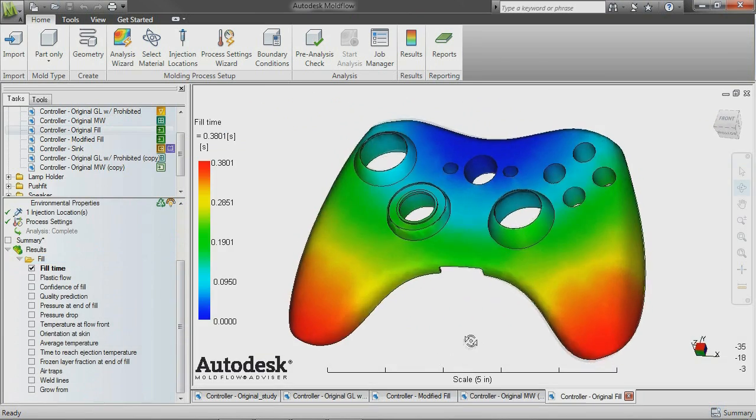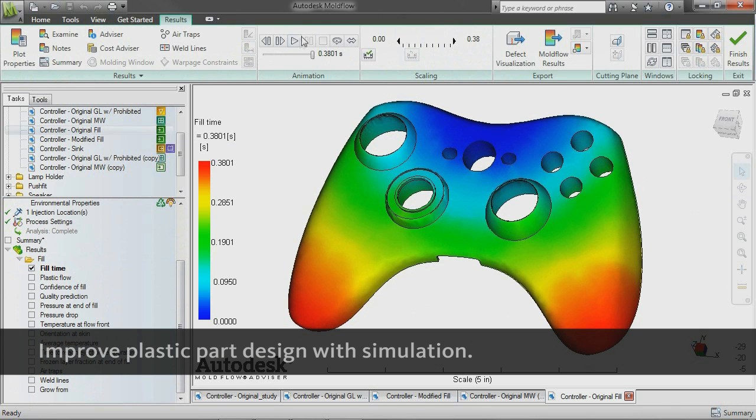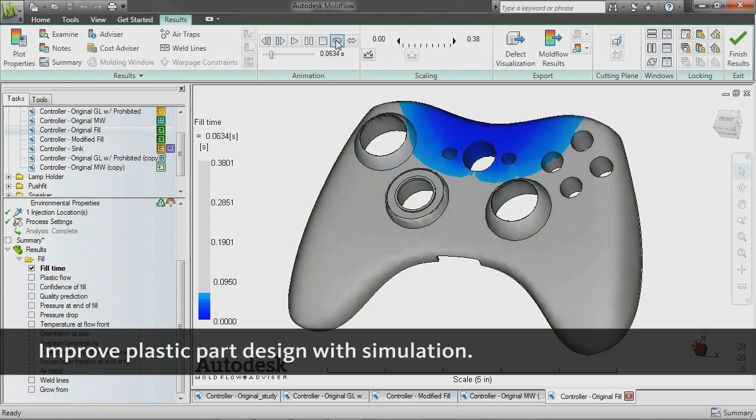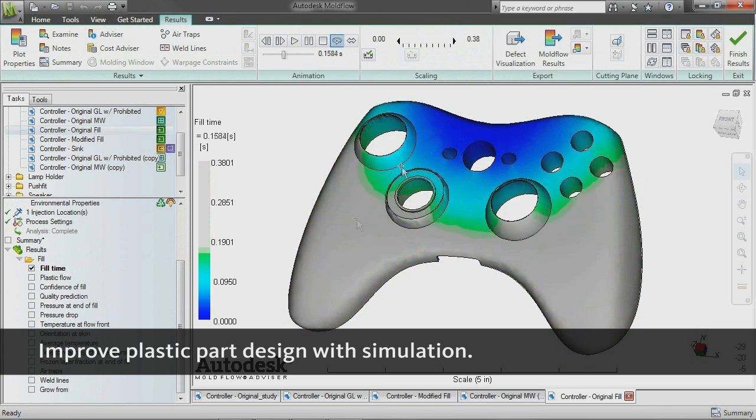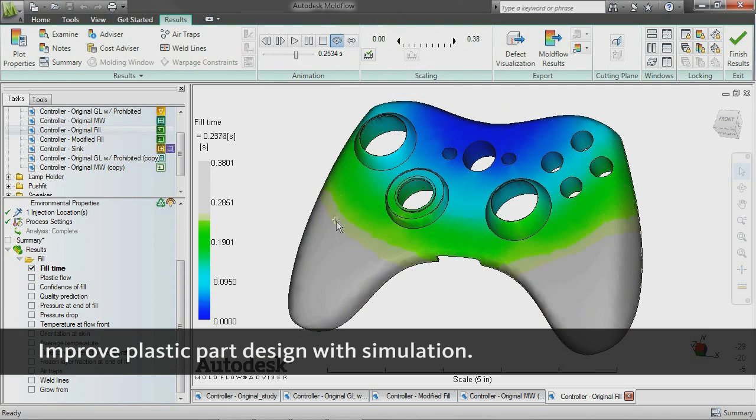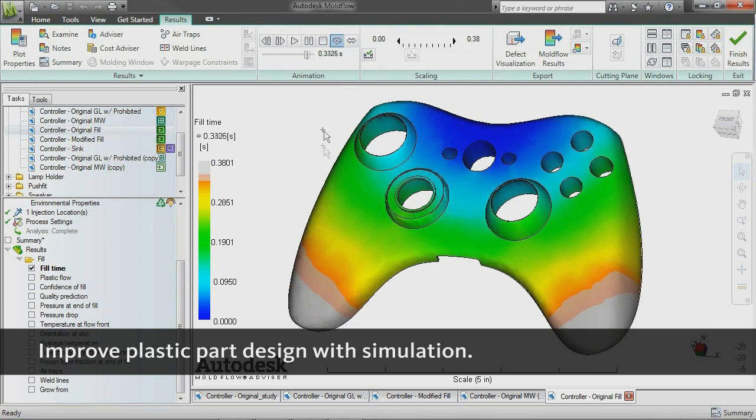Access guidance through simulation setup and results interpretation to see how changes to wall thickness, gate location, material, and geometry affect manufacturability.